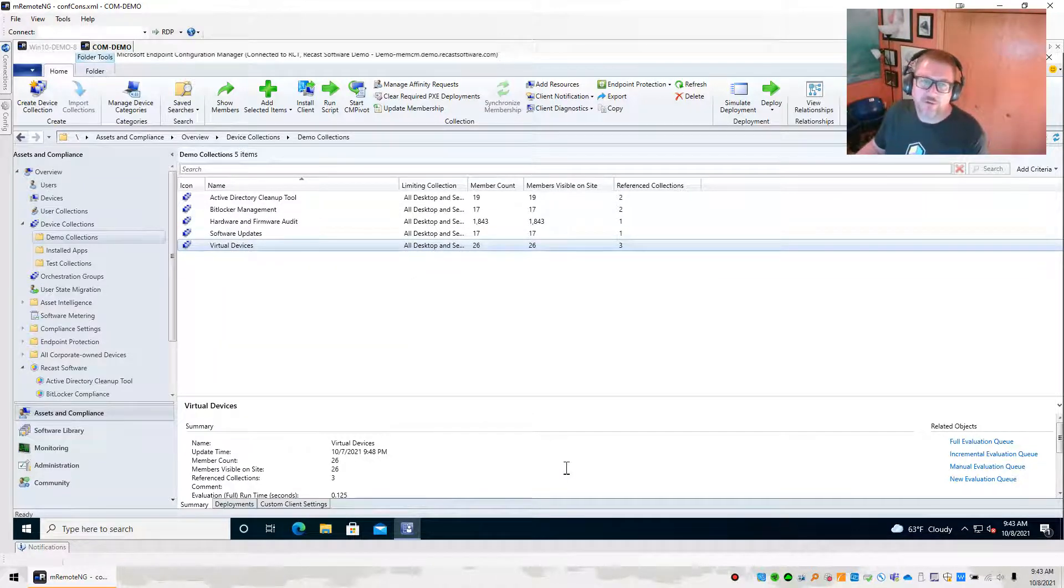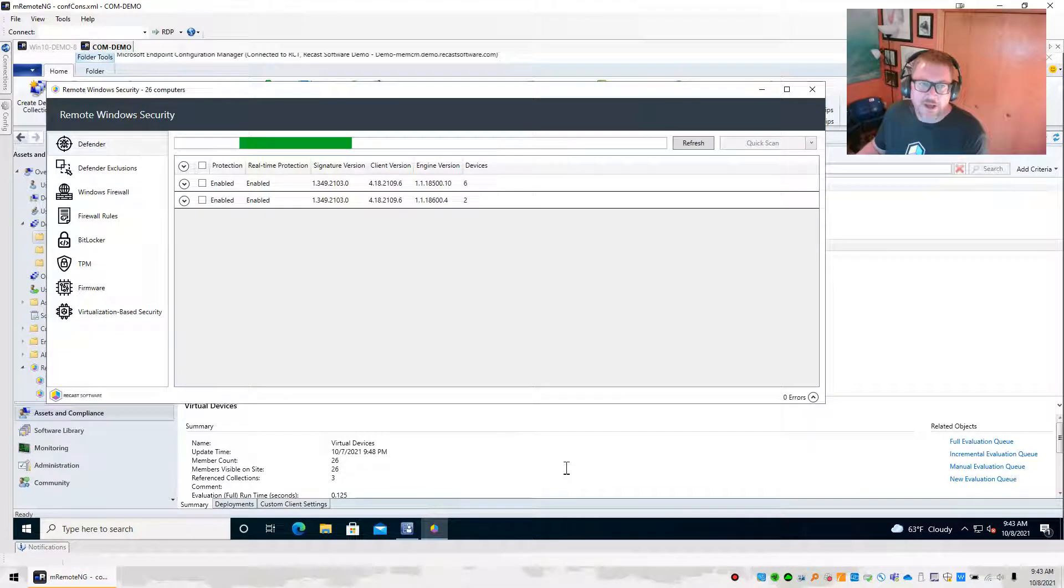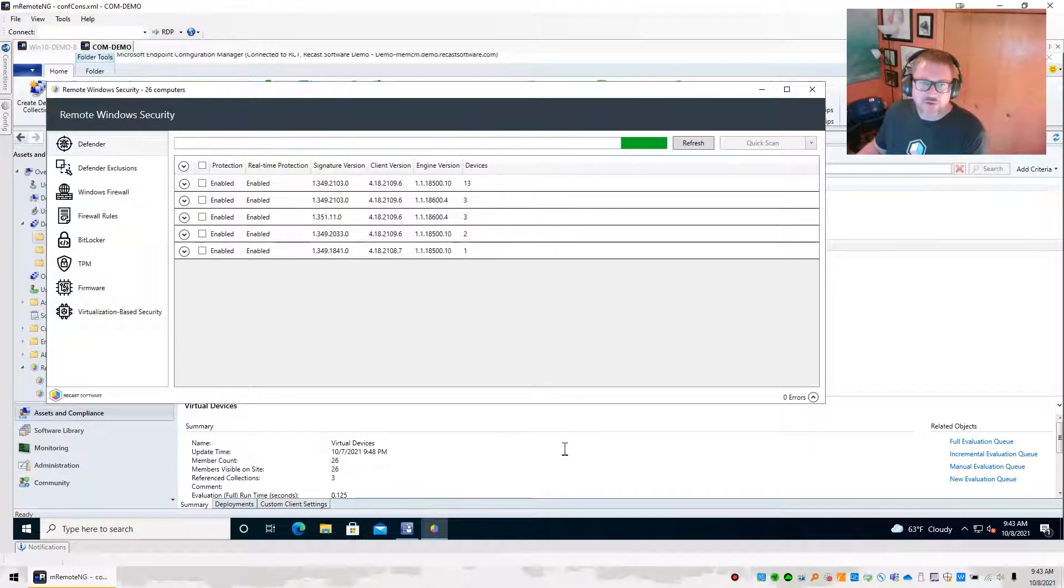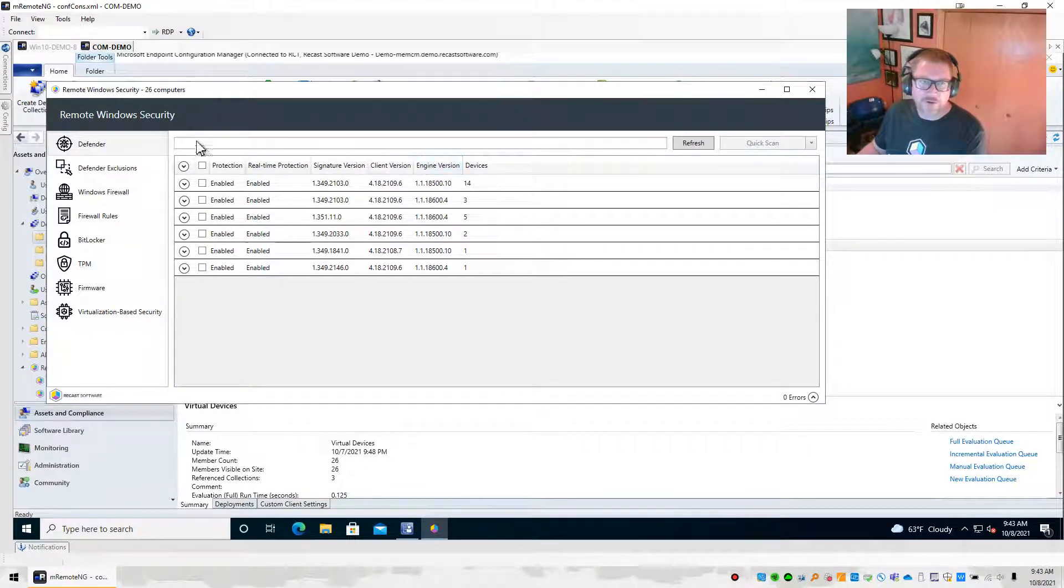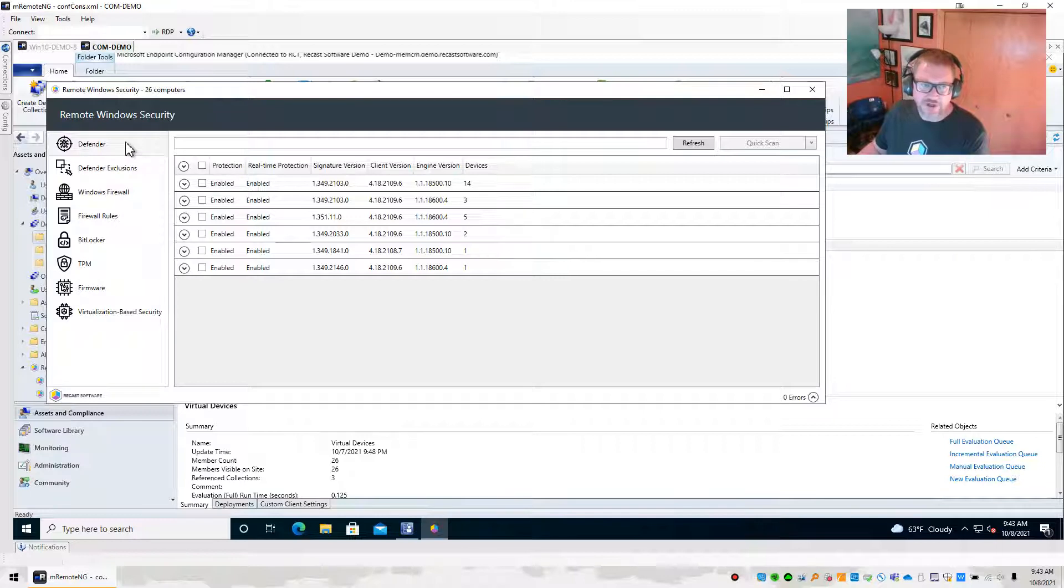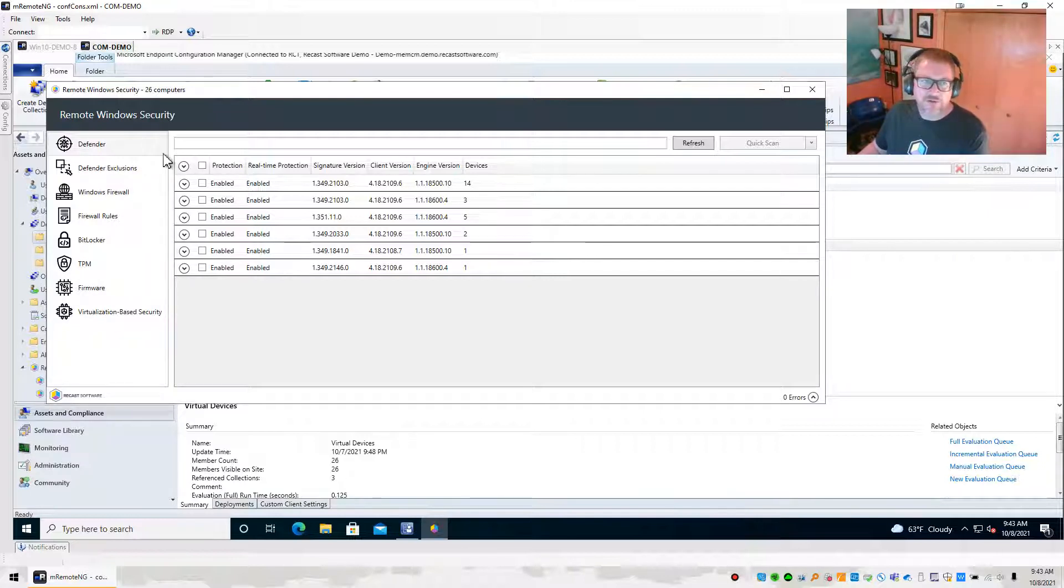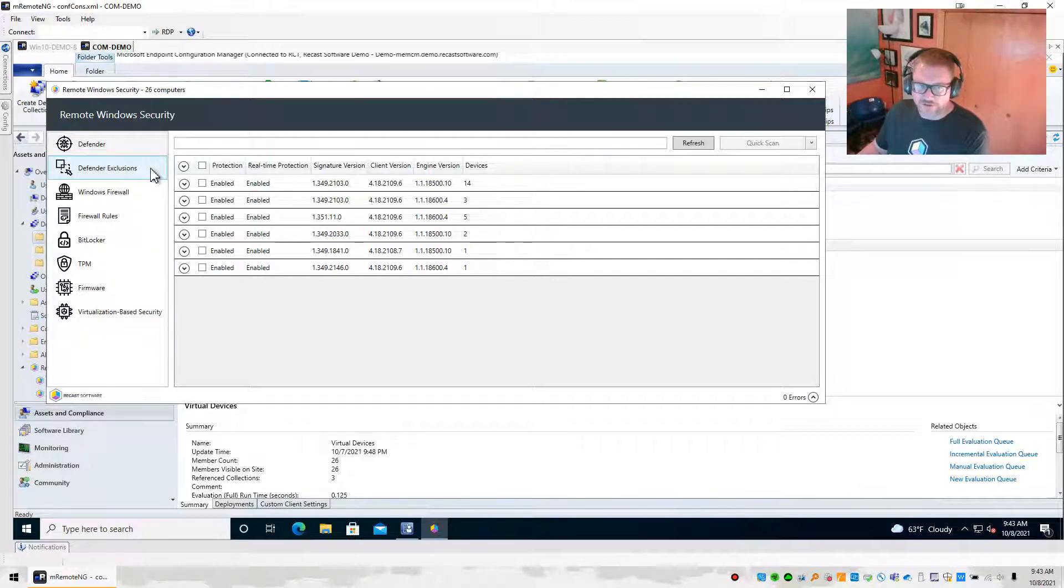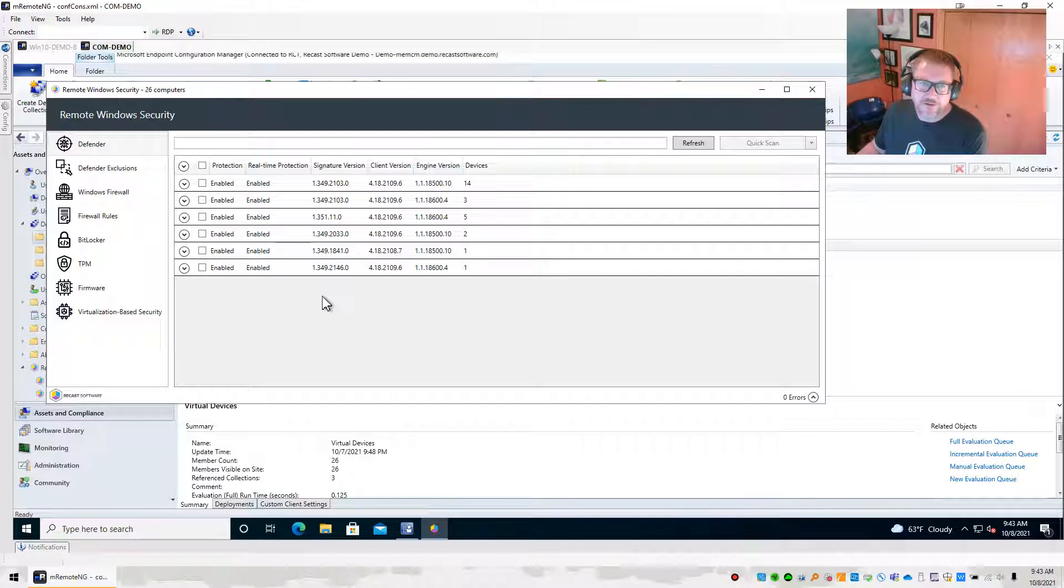So when you click on Remote Windows Security, it's going to open up our Remote Windows Security Tool, and it's going to show by default when it starts up, it's going to start in this Defender section. So there are two sections that you can use as a community user, this Defender section and the Defender Exclusions section. So let's talk real briefly about the Defender section.